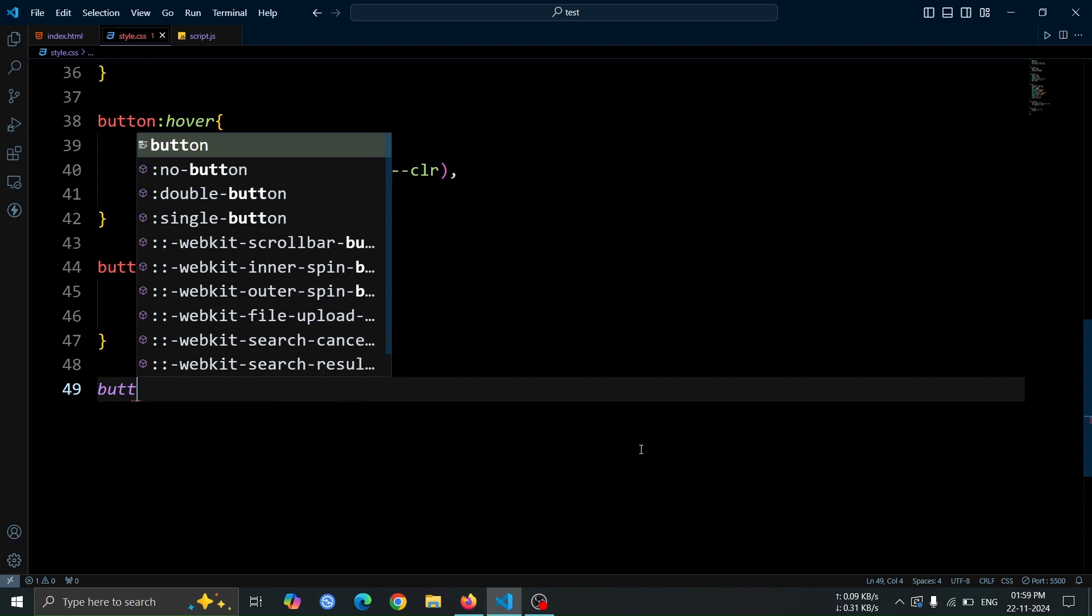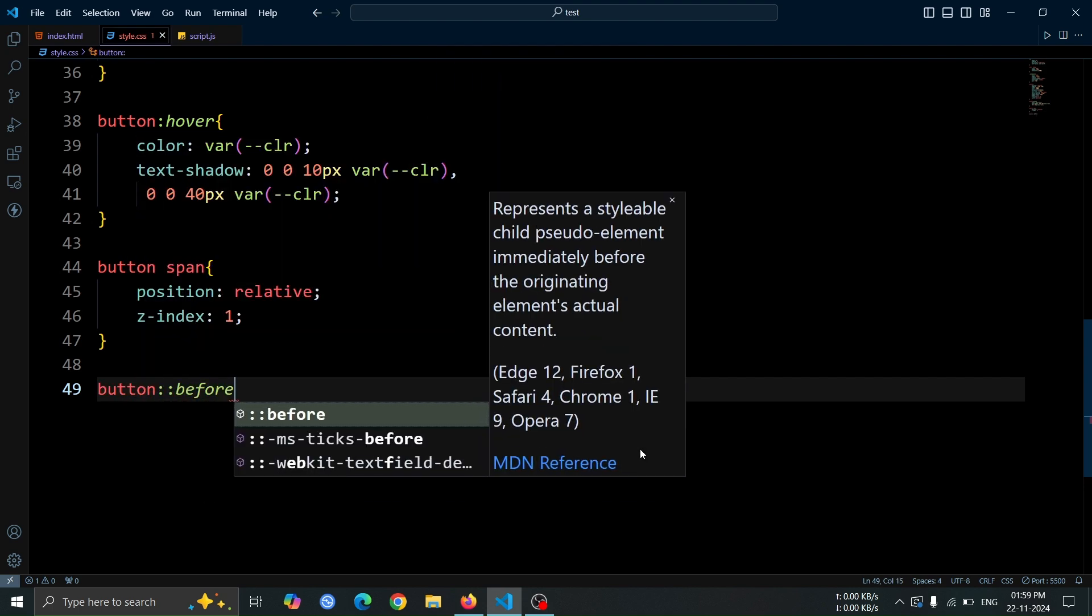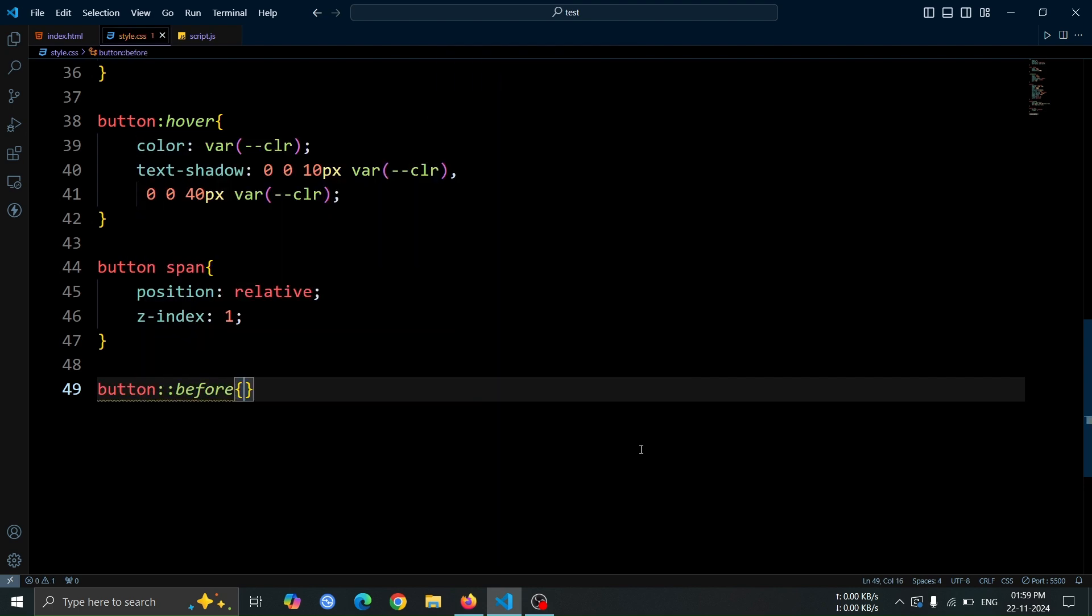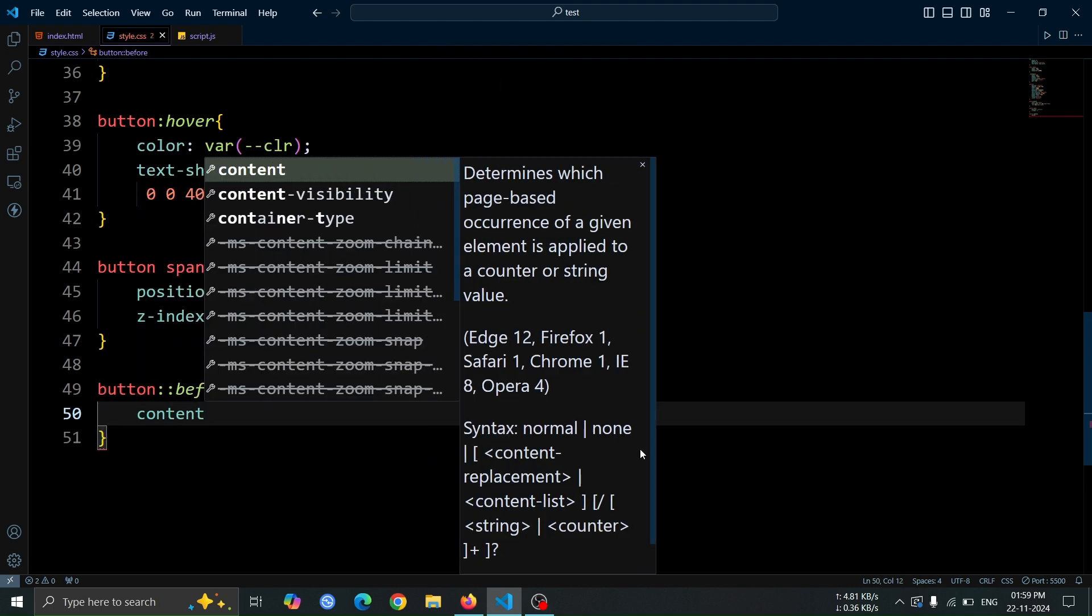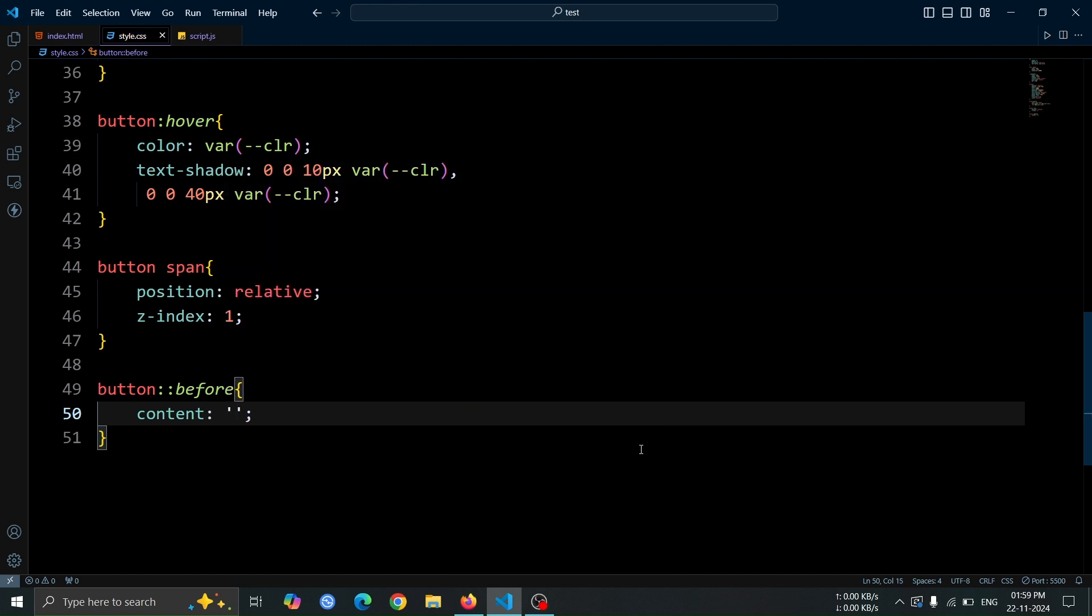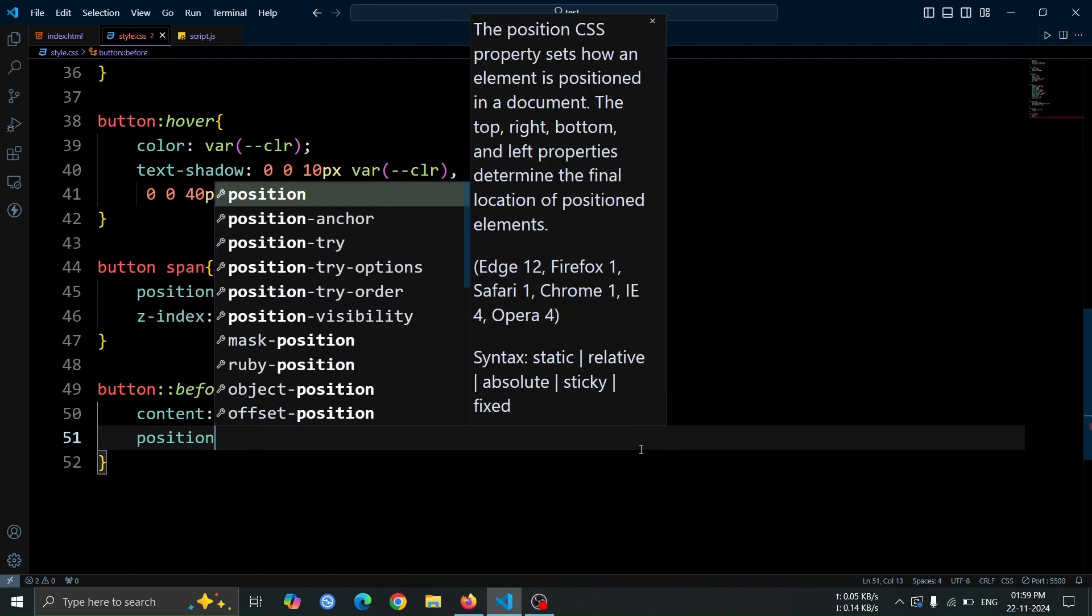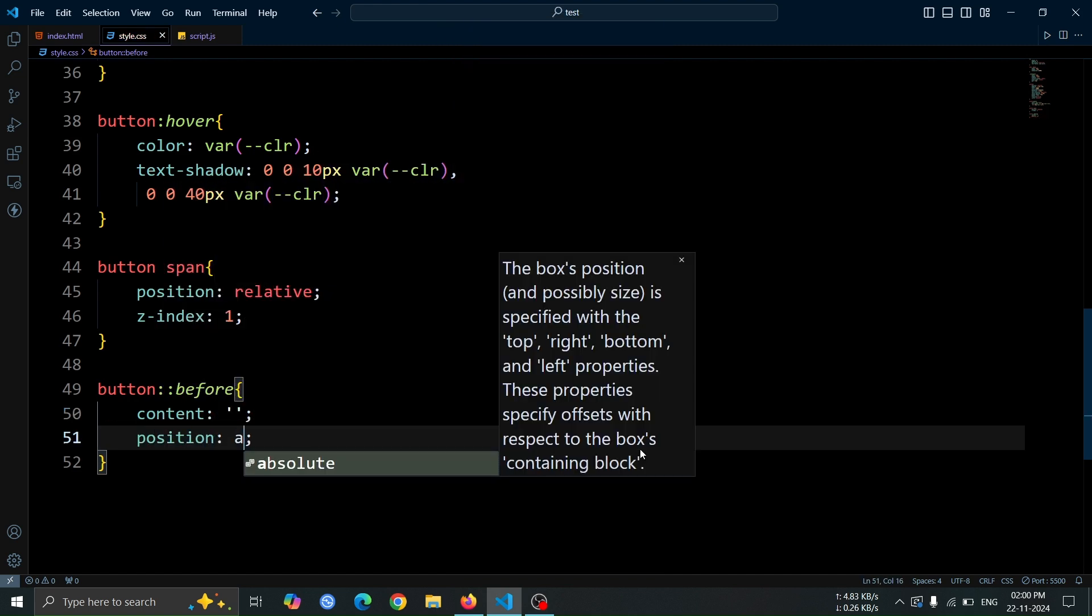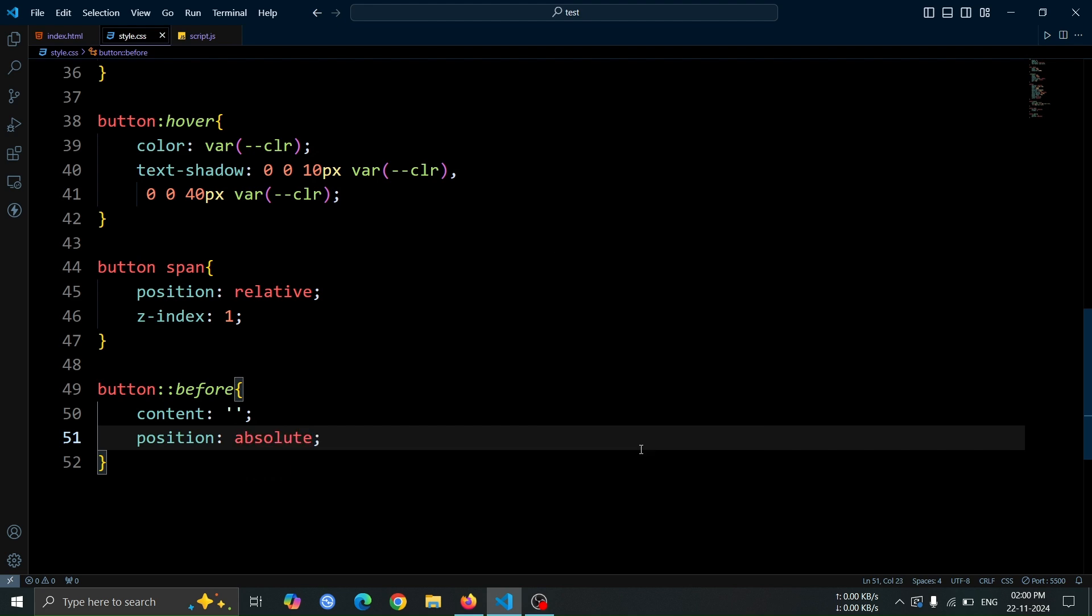Now, let's create a before pseudo element for the button. First, set its content to an empty string. Then, set the position to absolute. This positions the pseudo element relative to the closest positioned ancestor.